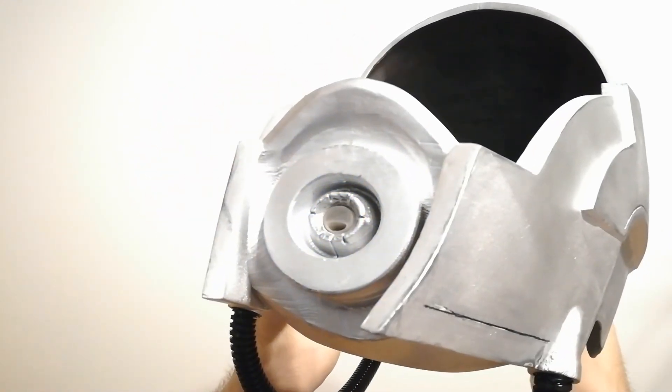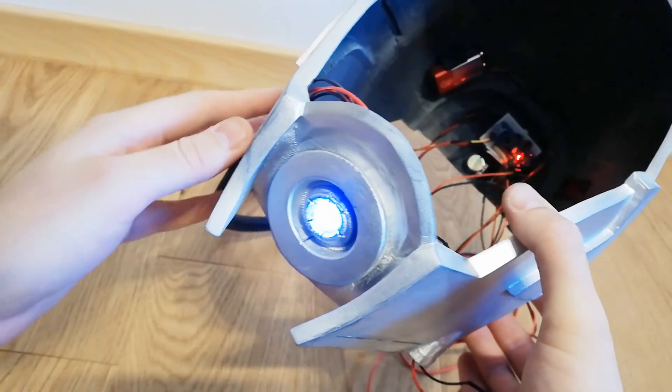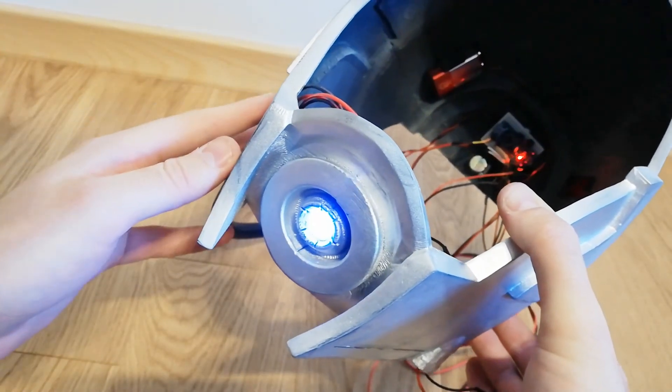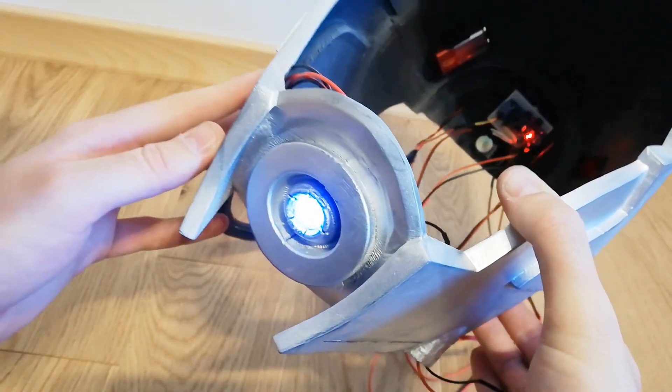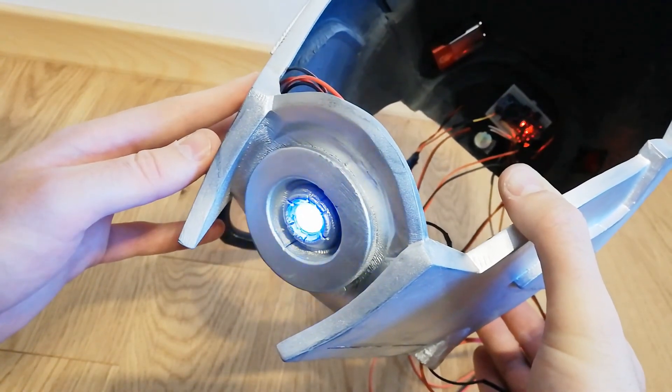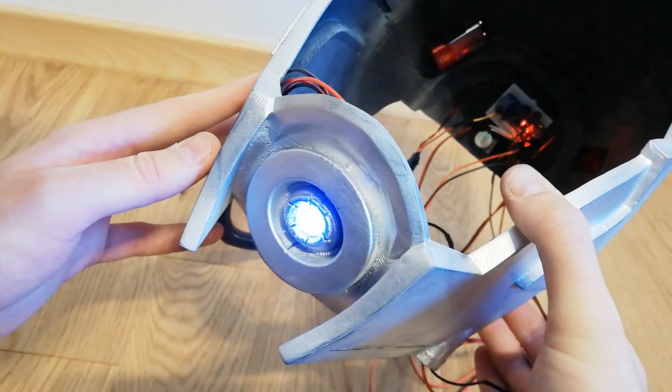As you can see in the demo, the lighting system works quite well. Testing, testing, one, two, three, testing.